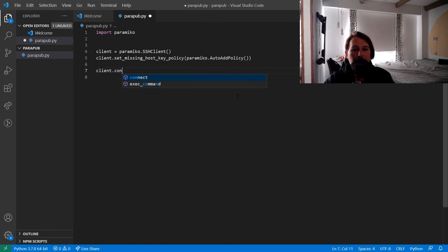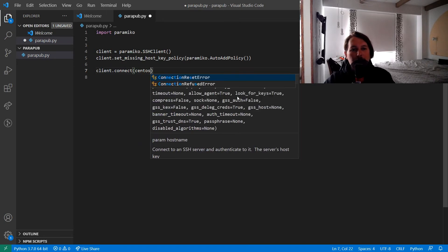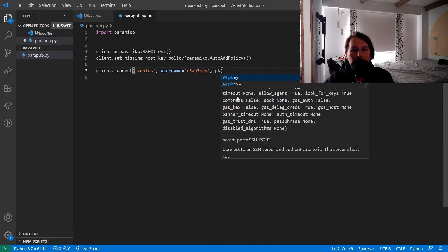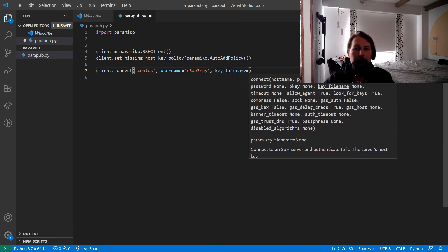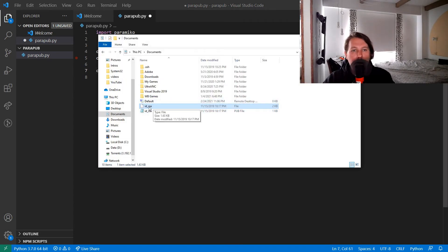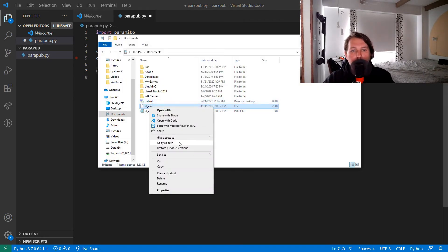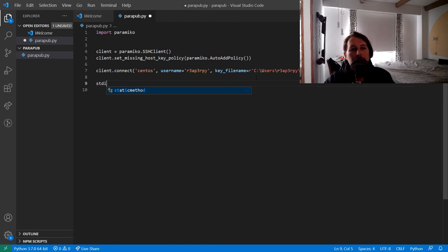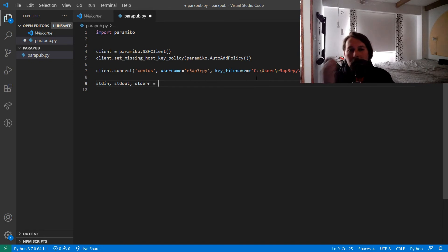Now we can use the client to connect. I'm going to define the machine, which is the CentOS box. The username is Reaper Pi, and the pkey filename is going to come from my id_rsa file. I copied the path using Shift + right-click on Windows, and we need to make this a raw string if you don't want to use double backslashes.